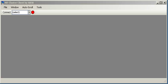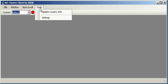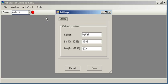You can see AR Cluster Client running on your screen. The first thing we need to do is set your call sign. So you can go into the Tools menu, go into Settings, and there's a dialog where you can set your call as well as your latitude and longitude and save that information.